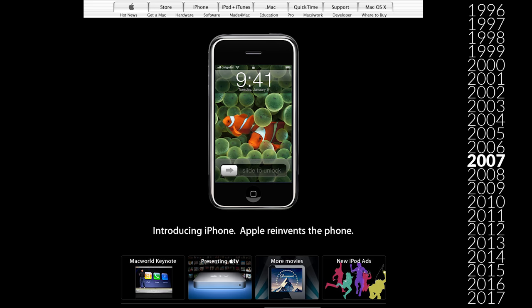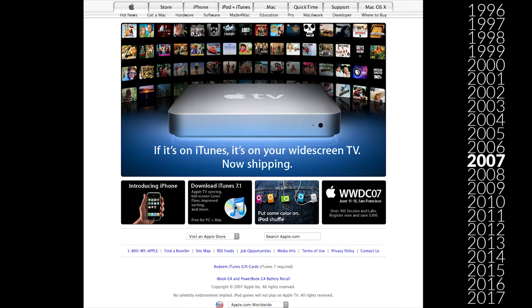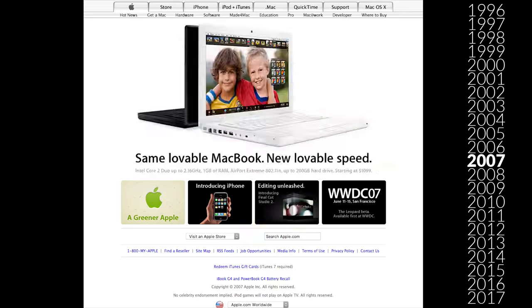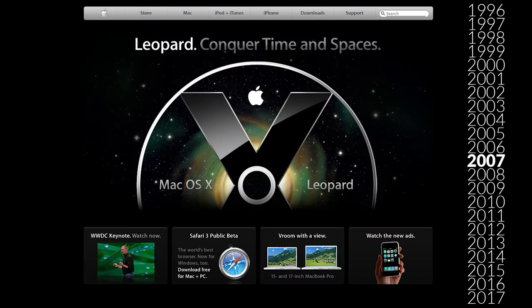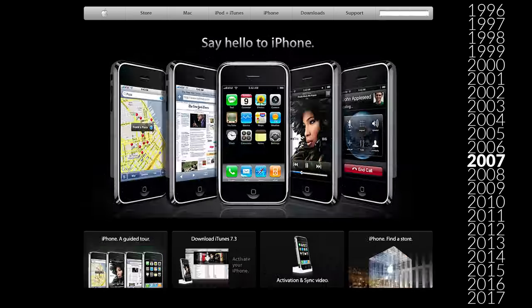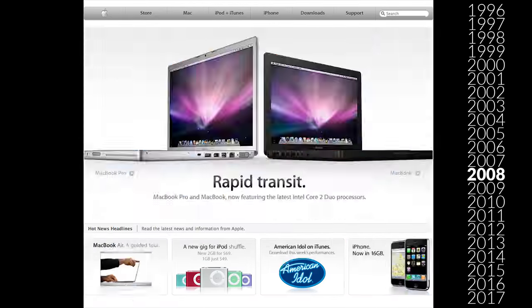This is repeated two years later in 2007 with the launch of the first iPhone. But pay attention to the top menu as it changes. When the operating system Leopard is released and this black theme returns, the submenus are gone.